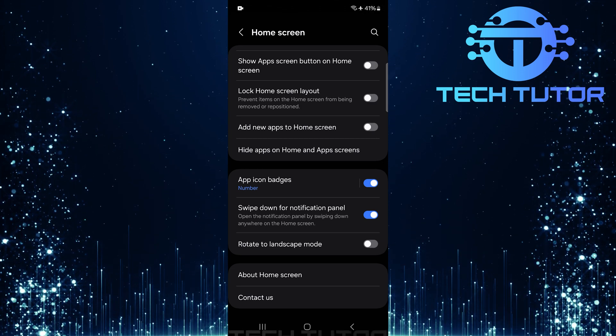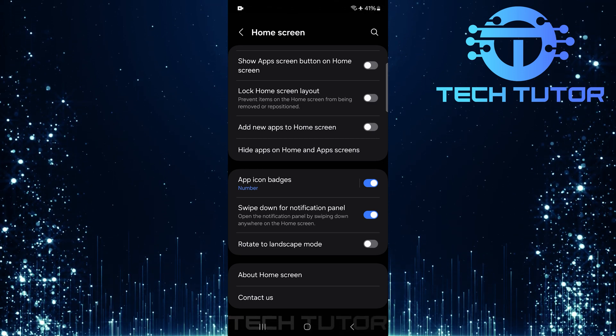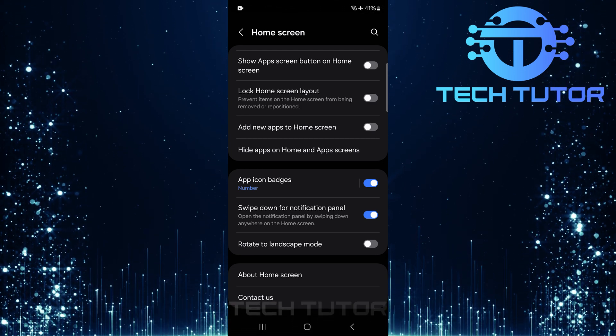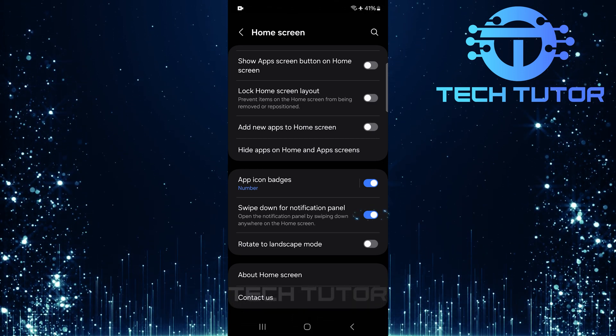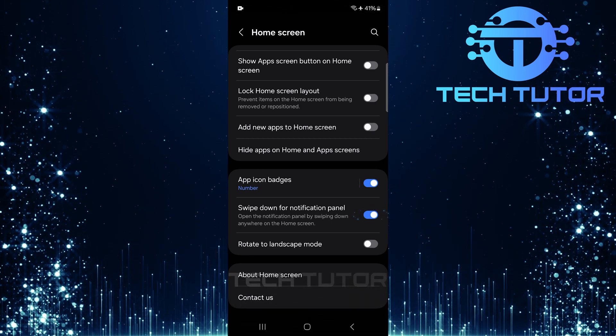You'll notice that it's currently enabled. To disable this feature, simply toggle off the switch next to it.